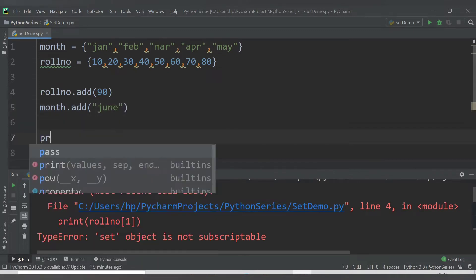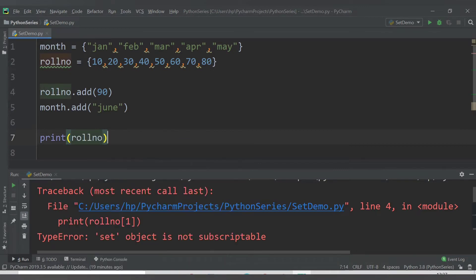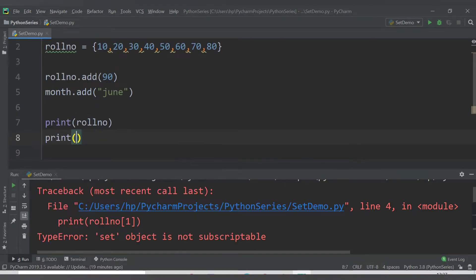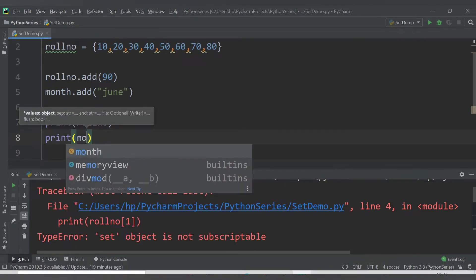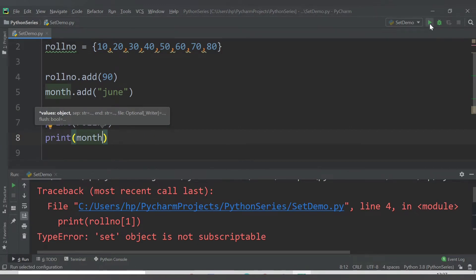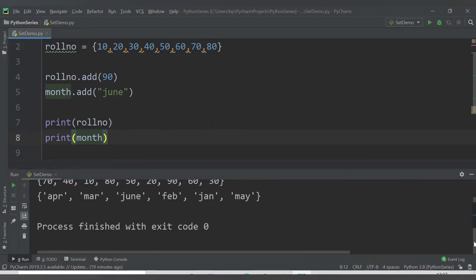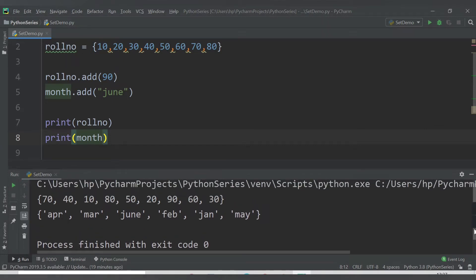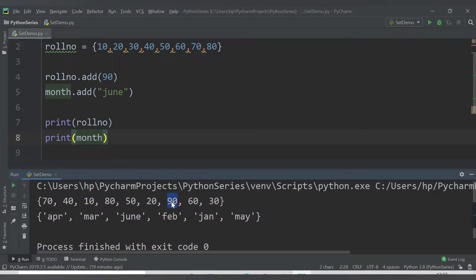Let me print roll_number and month. We have added two elements to the existing sets. So it means that while you cannot change existing items in a set, you can add more elements. We added 90 to roll_number and 'June' to month. That's how you add elements to a set using the add() method.